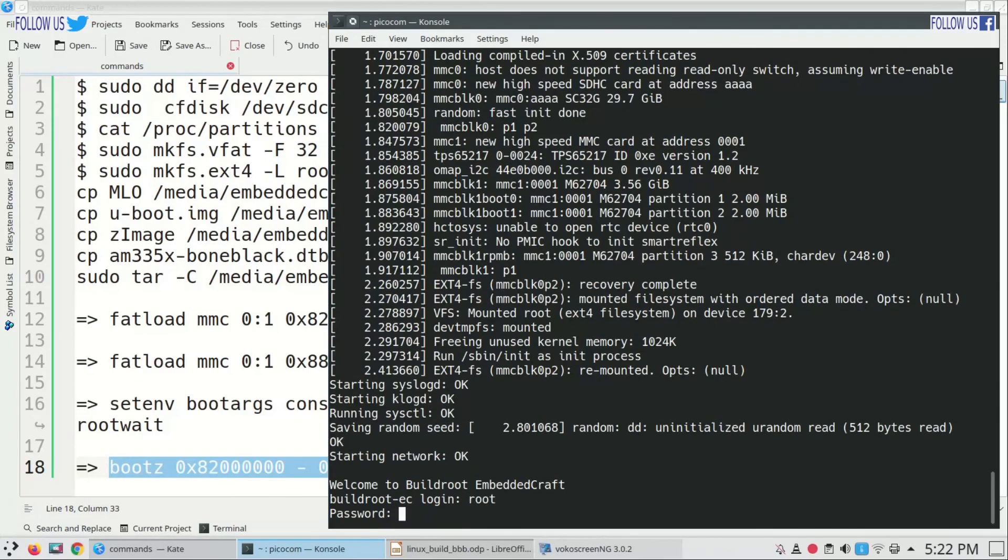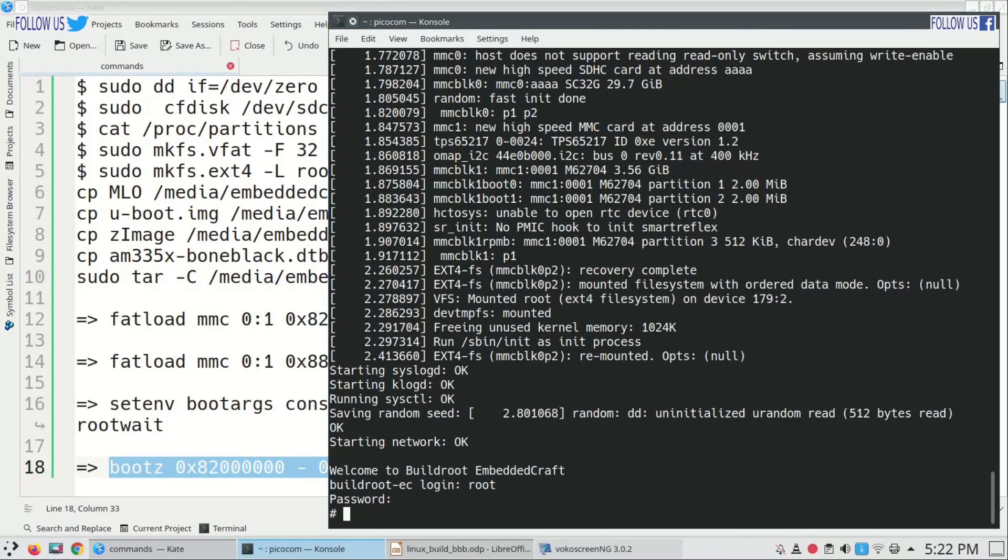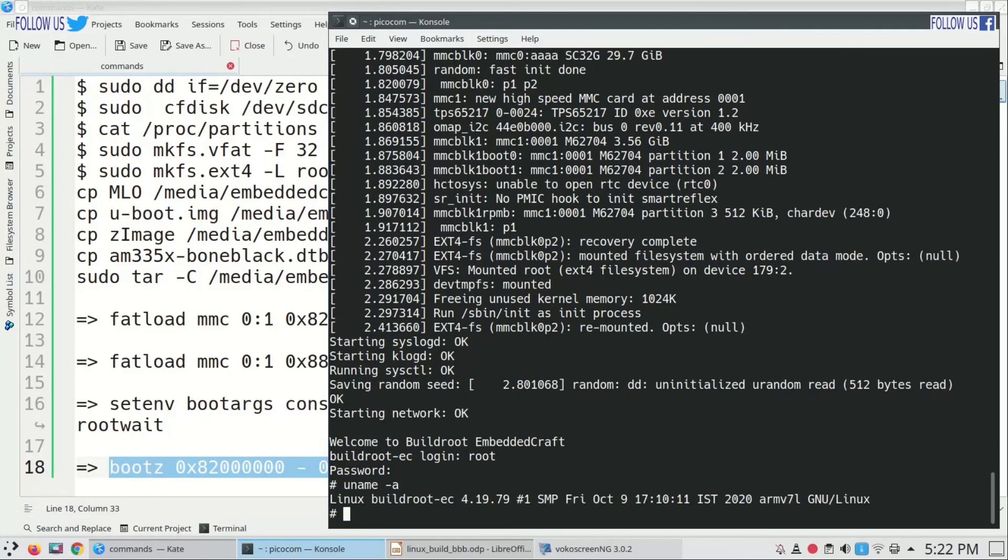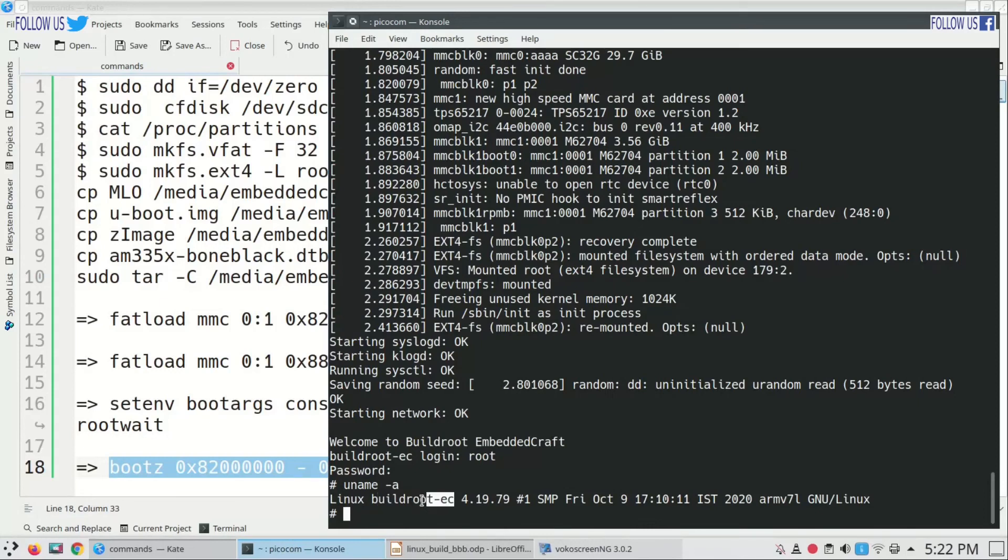Login password is root. Type uname -a. You see my system name is buildroot-ec. And this is our build date.